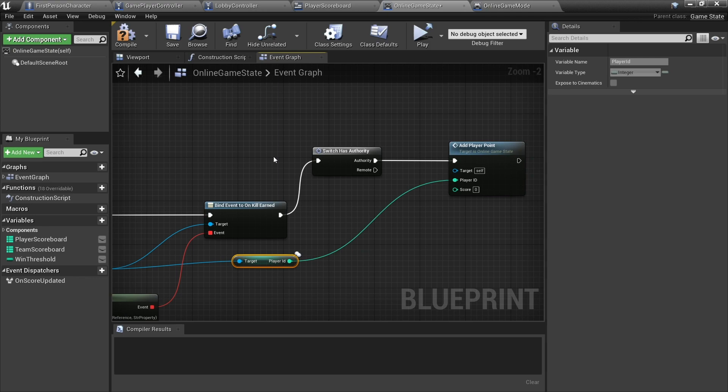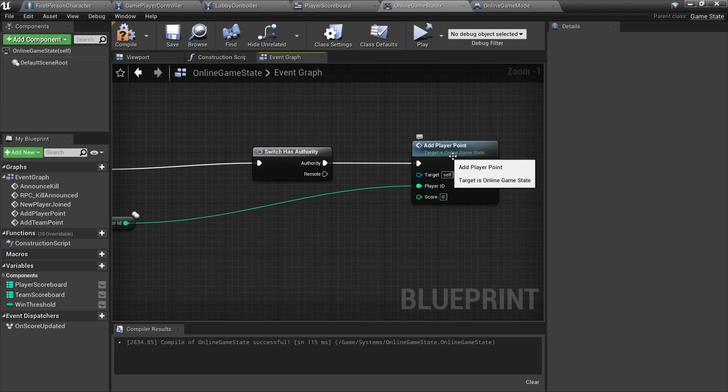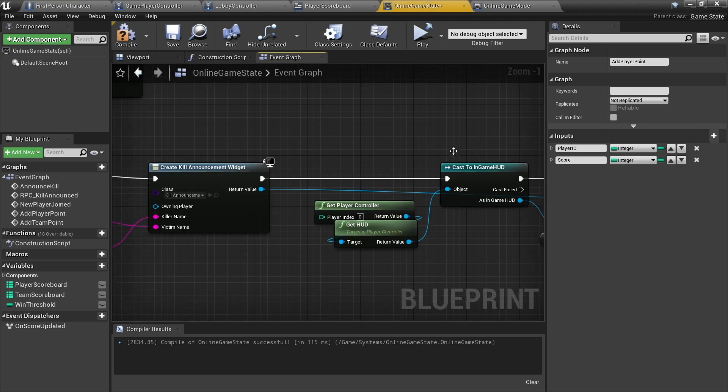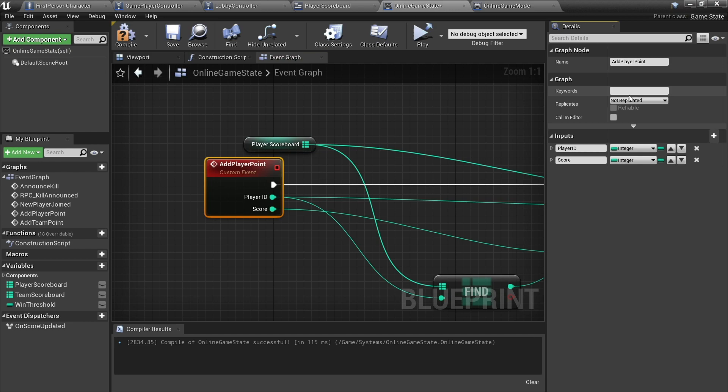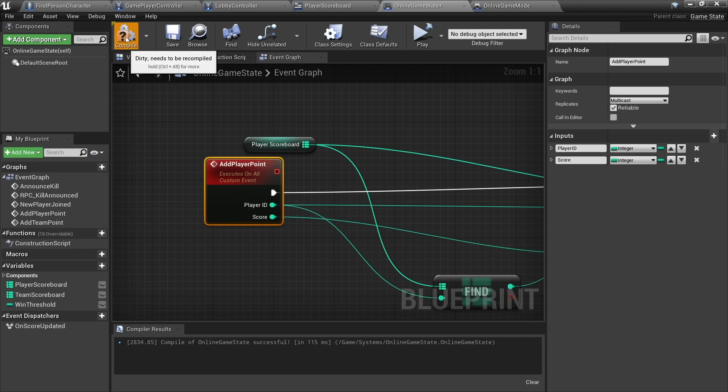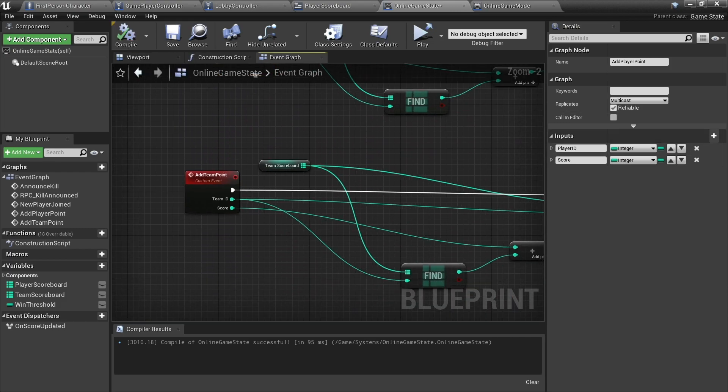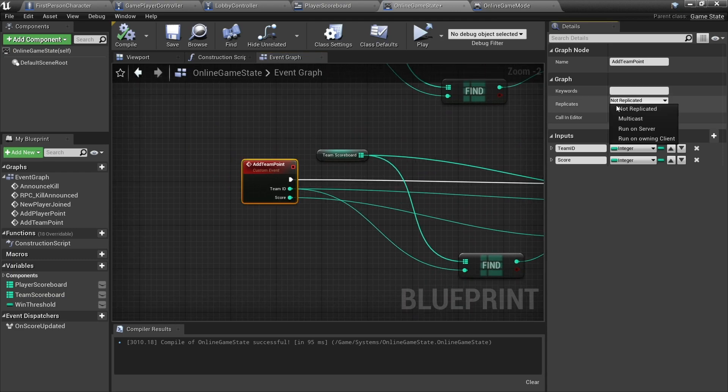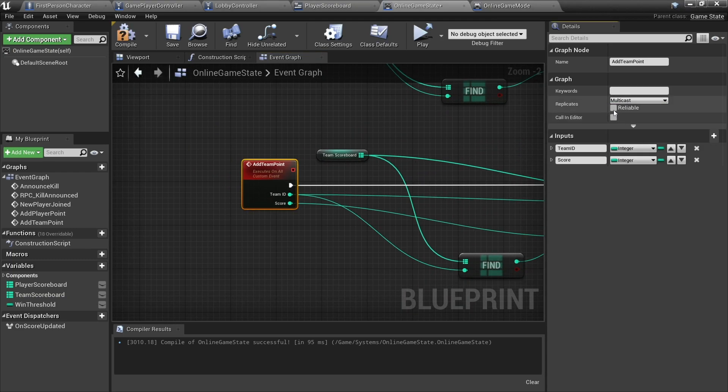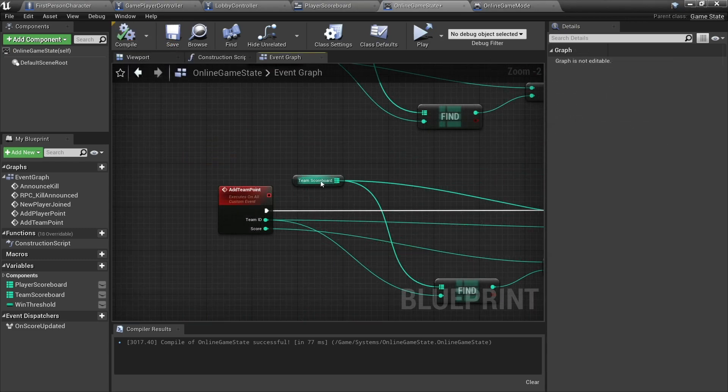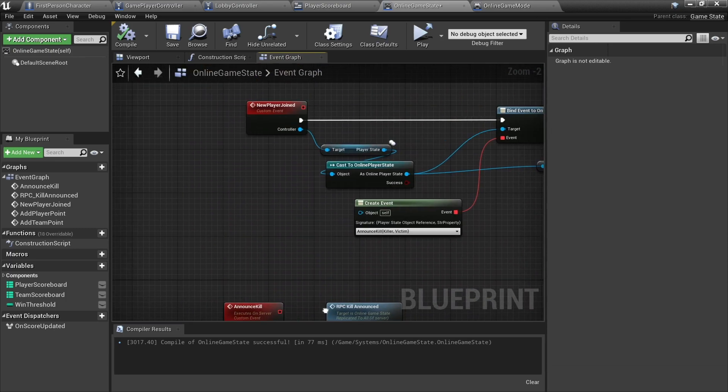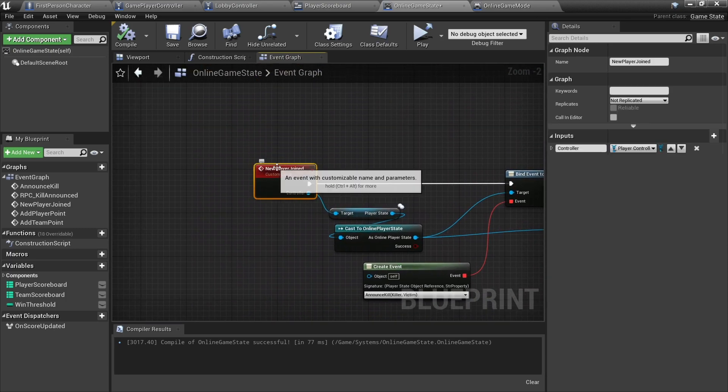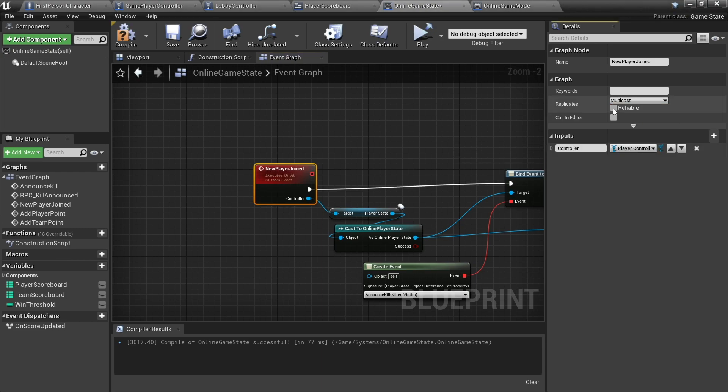Okay, so that's effectively adding a new character to our scene. Now we want to also make sure our add player point is replicated, so double click on this. Add player point here we're going to tell it to replicate all using a multicast and we'll make it reliable as well because it's kind of important. And as we're doing it for there, we'll do it also for team point as well here. And finally we need to go up to new player joined and make this also replicated too. We're going to make this replicate all and make that reliable.